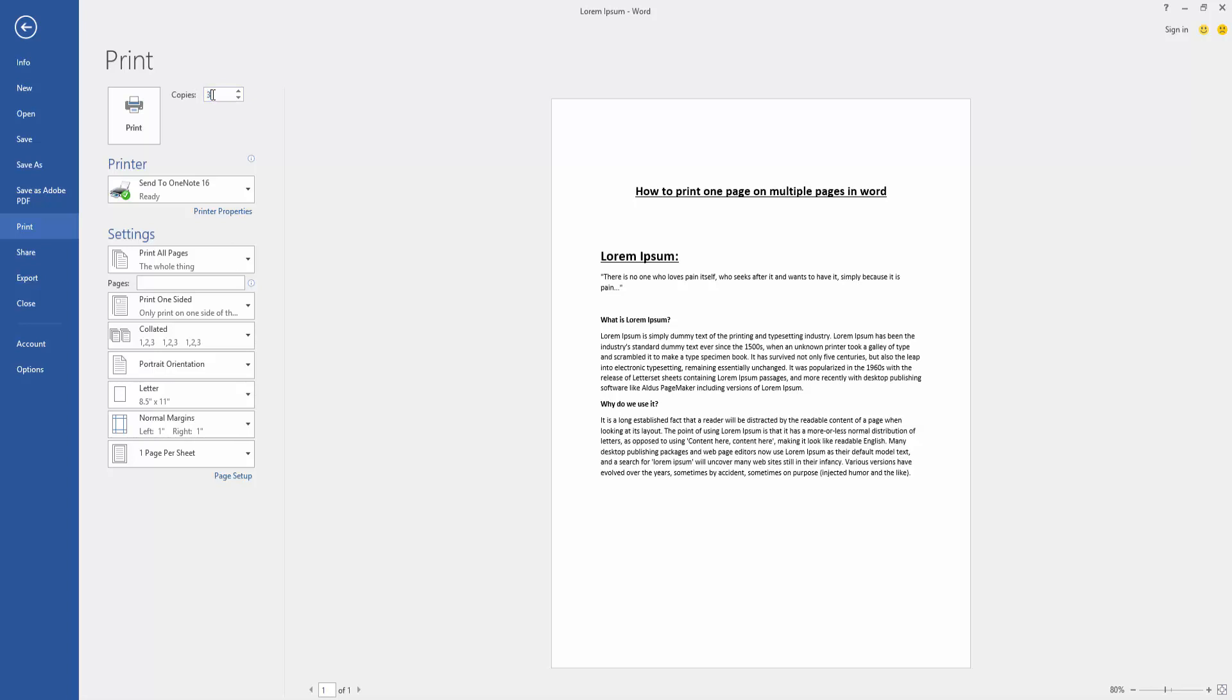Now I'll select three, then click the Print option to print this one page on multiple pages and wait a moment.